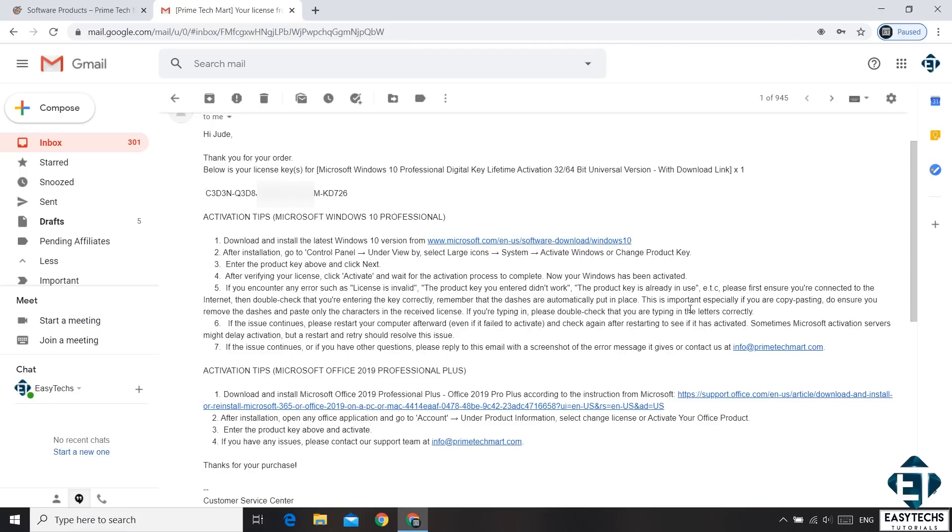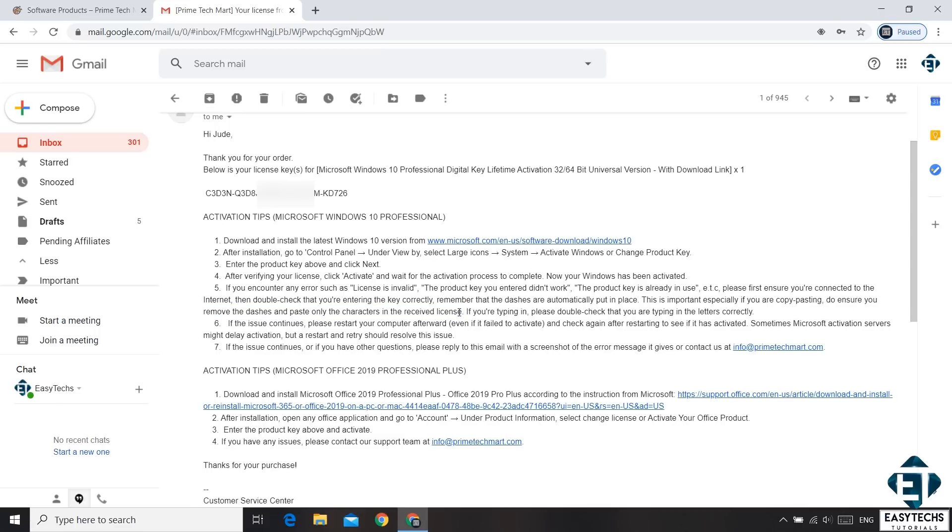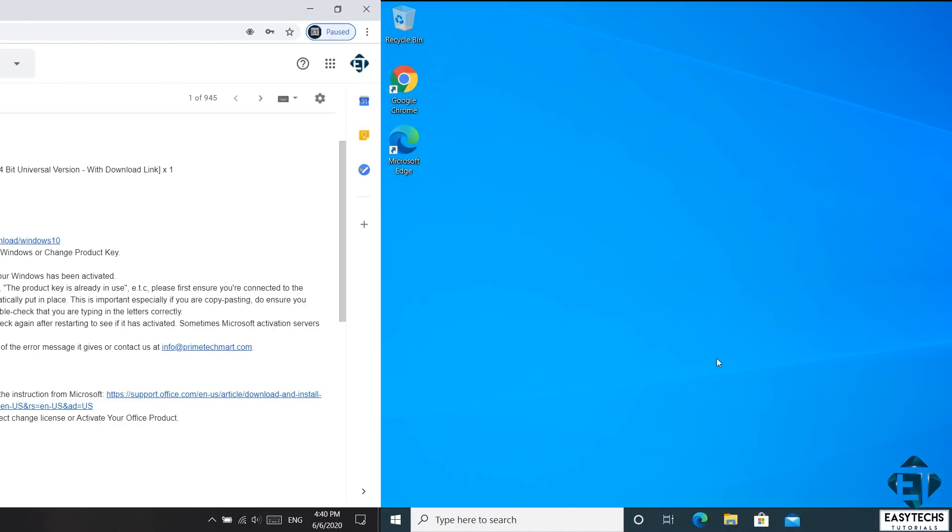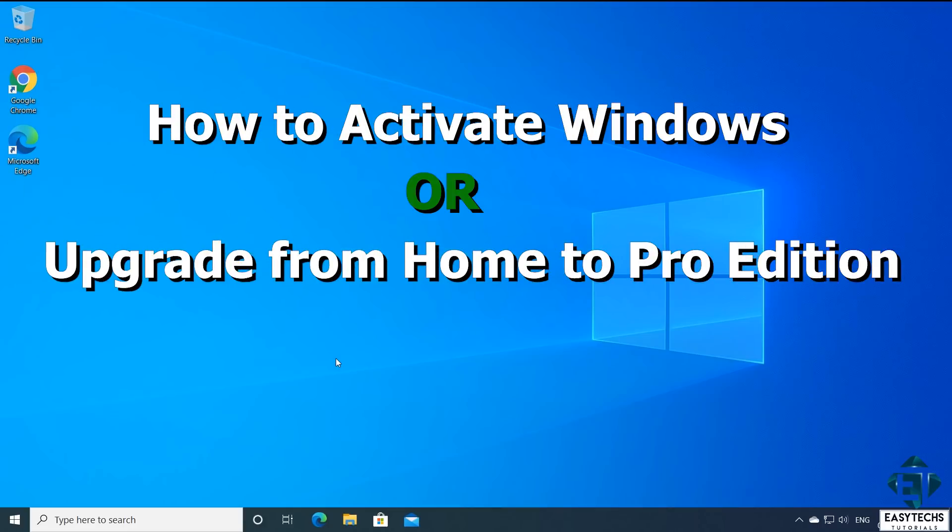The other tip is for those who may want to copy paste the license key. Here it says do ensure you remove the dashes and paste only the characters. Now this is rarely an issue. Often Windows is able to remove the dashes automatically. But if you are having some issues saying something like invalid license, then check and be sure that the characters are in the right places and that the dashes are not interrupting. With that, I will go ahead and quickly show you how to use this key to activate or upgrade your Windows.